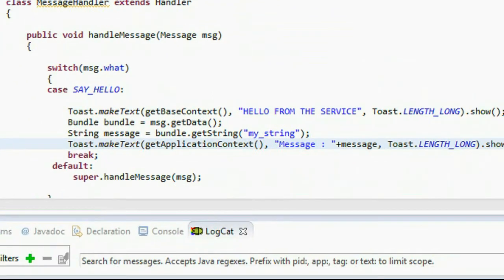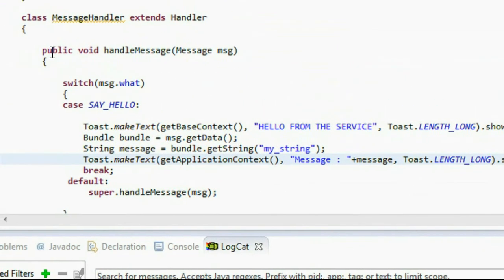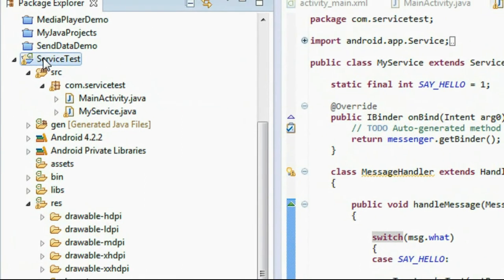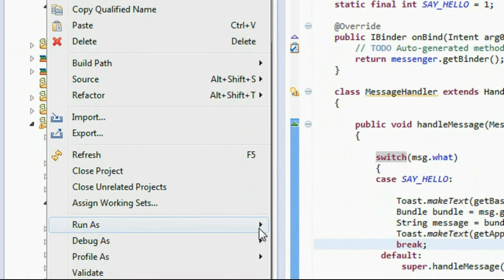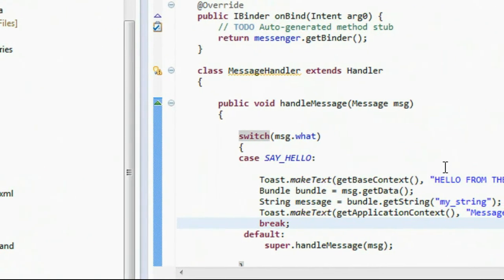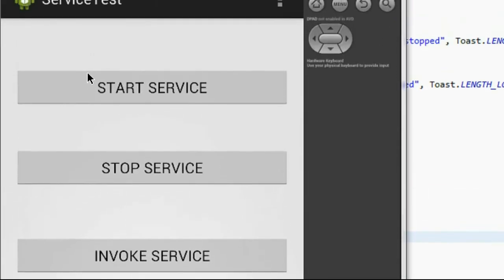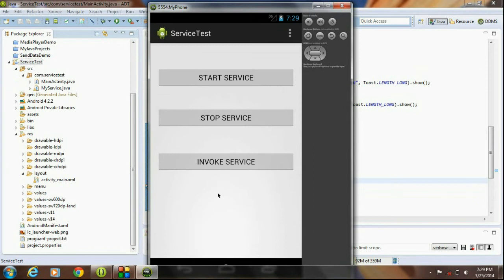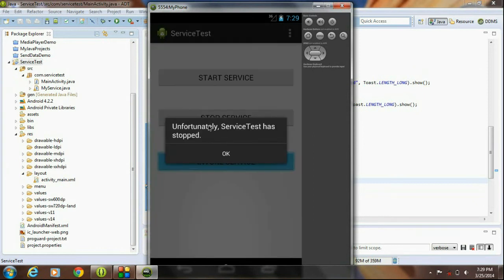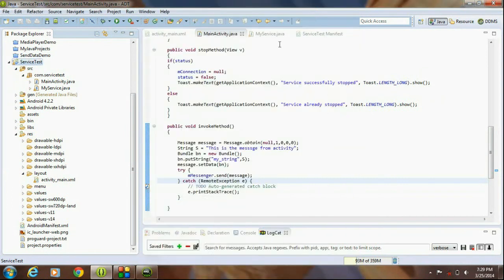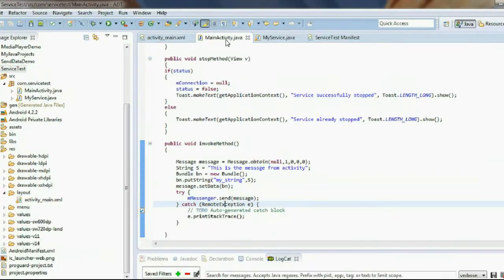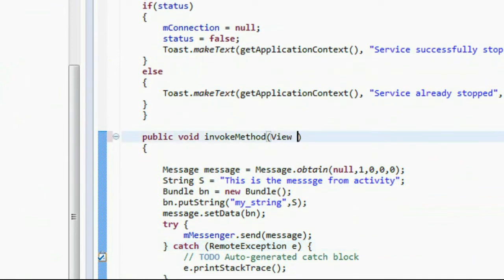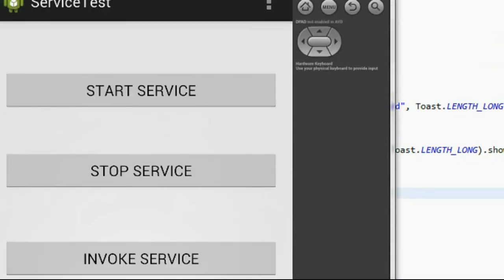We have now completed the code segment for the service and we can run the project. Click run on the application. The project launches, but there are some errors. Go to MainActivity — on the invoke method, we forgot to insert the View argument, so add the view argument and fix the error.